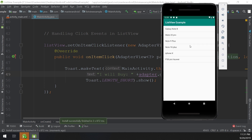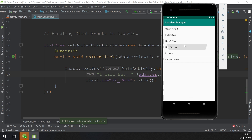Okay, this is our app. Let's click on an item. 'I will buy Galaxy Note 8', 'I will buy Galaxy Note 10', 'I will buy iPhone X'. You can see it is getting the message and the item position and content correctly.